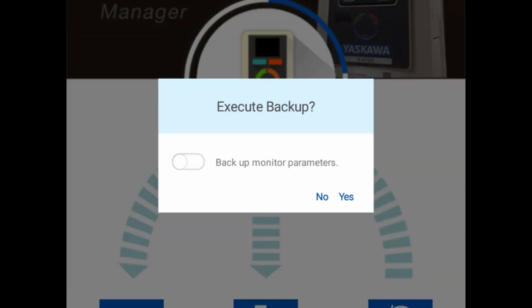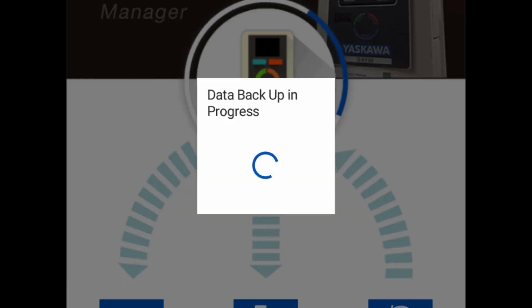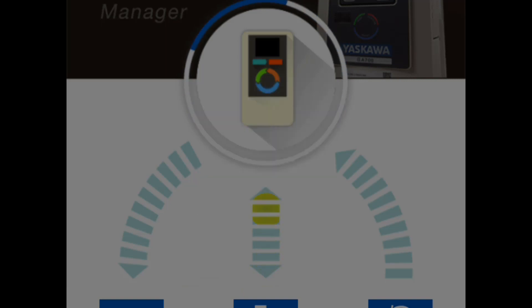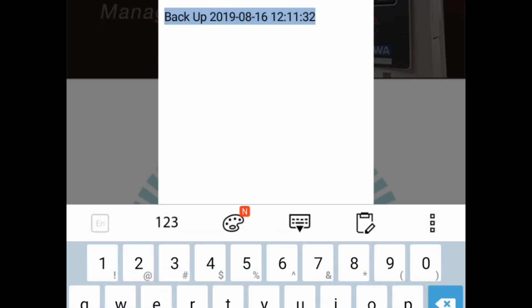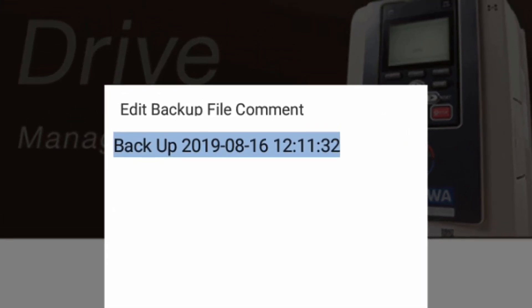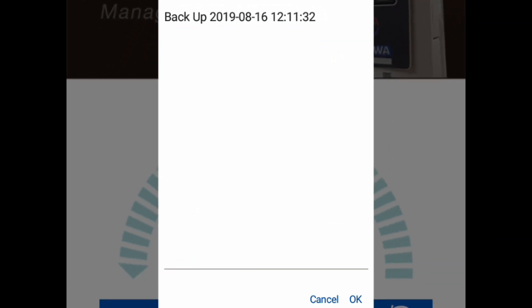Now it prompts us to backup the monitor parameters. We can select Yes here. The file name it gives is the date and time. We can edit this if we would like to change it, maybe include a customer's name or yours. We'll just go ahead and leave it for now. Click OK to continue.